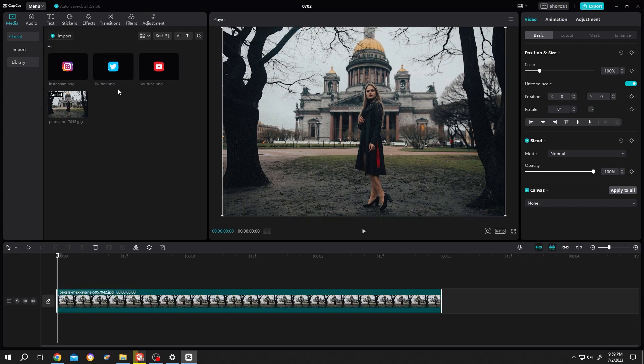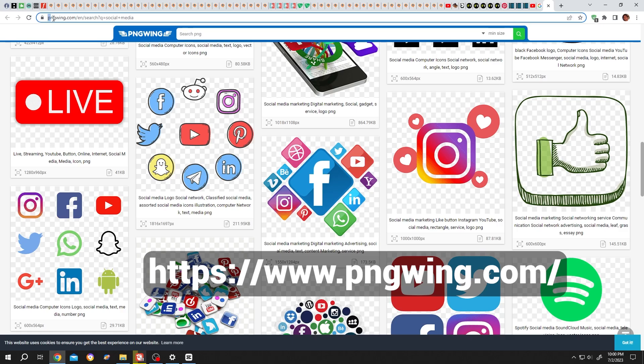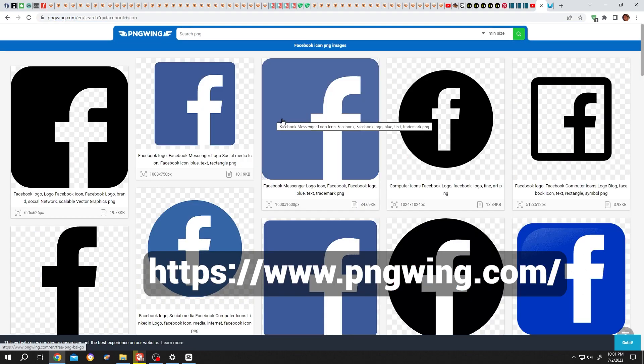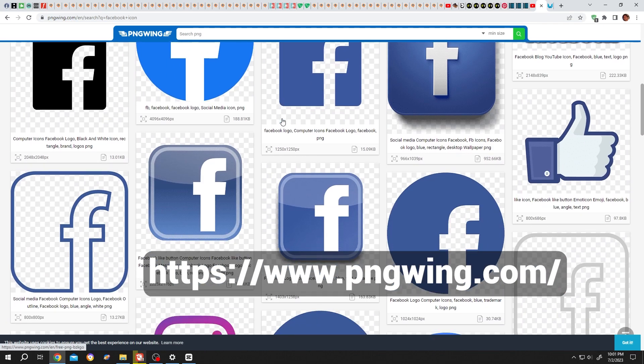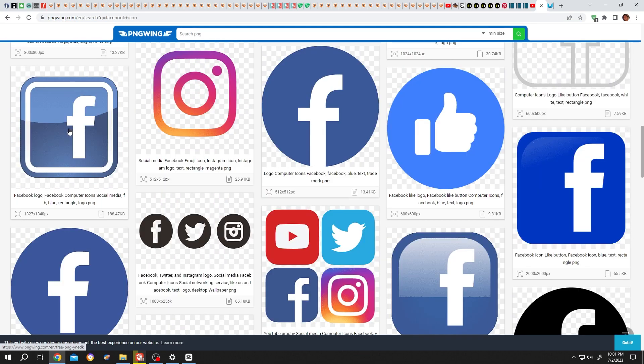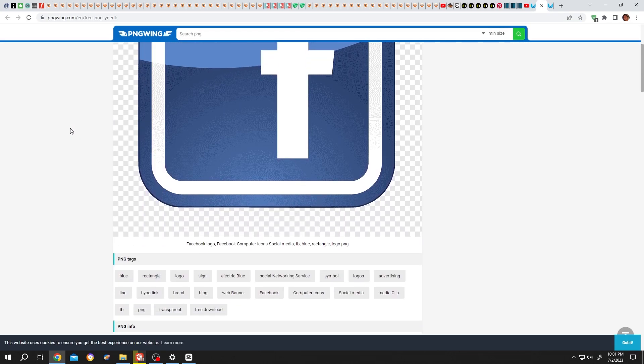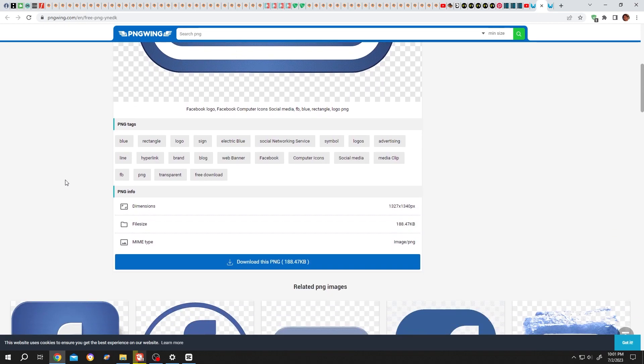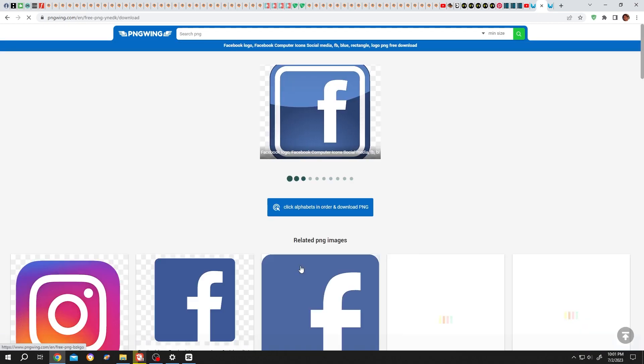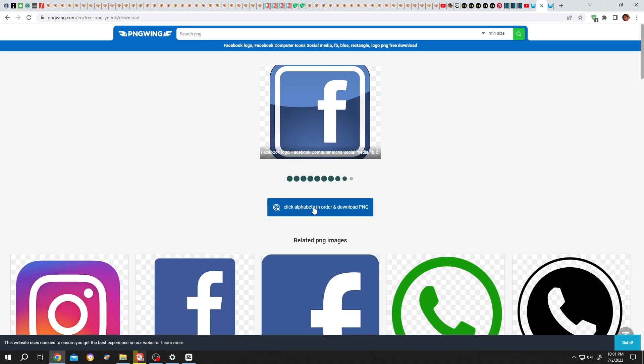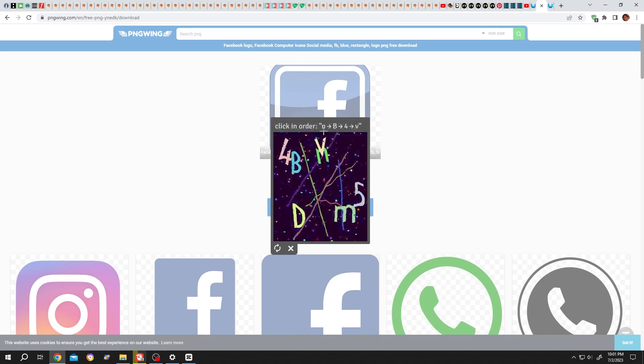To download social media icons, go to pngwing.com and look for the one you need. Single left click, scroll down to download PNG, then follow the sequence nb4v. The file will be automatically downloaded.